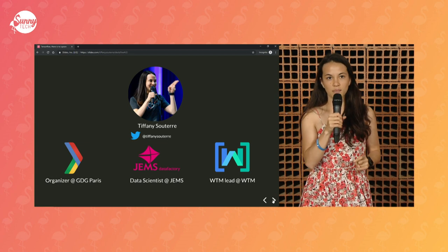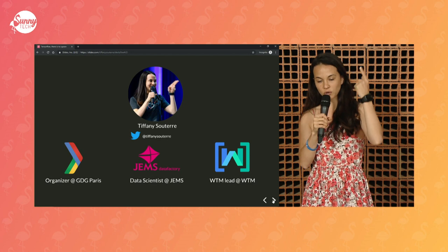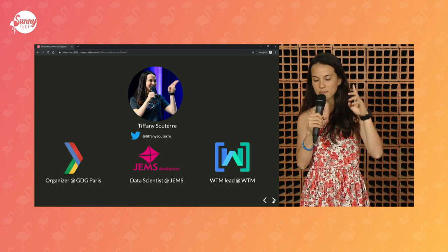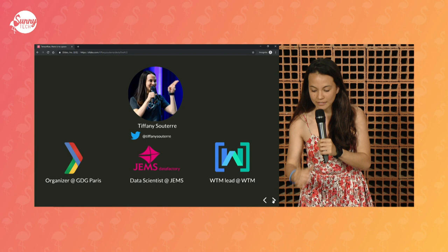My name is Tiffany Souter. I work at James Data Factory as a data scientist slash data engineer. I'm also a member of the GDG organizer group in Paris, the Google Developer Group, and I'm a Women Tech Maker lead.